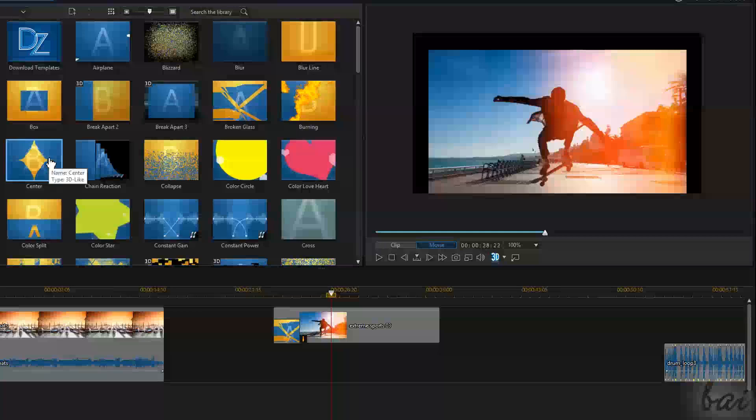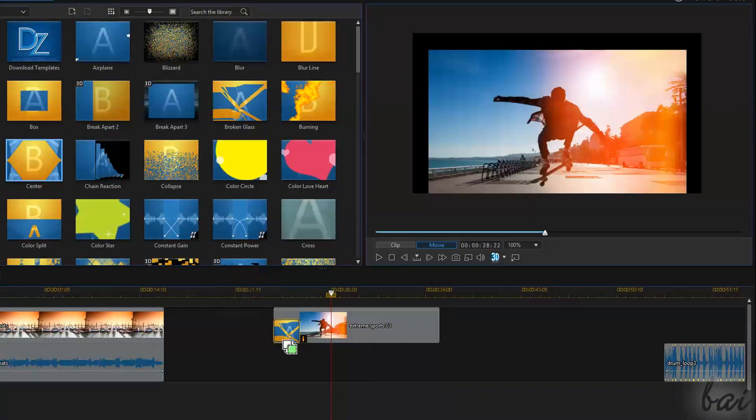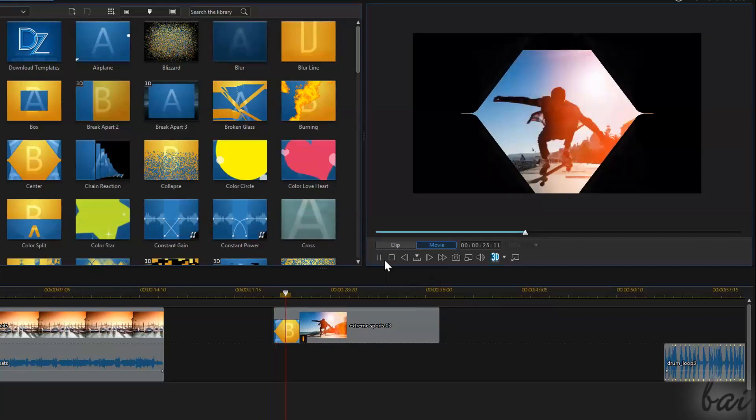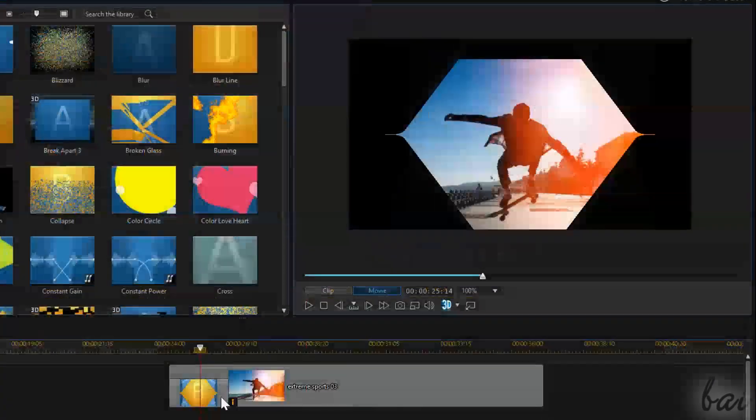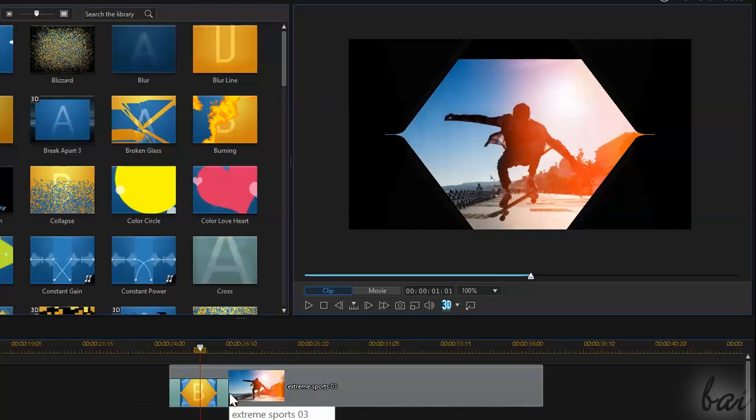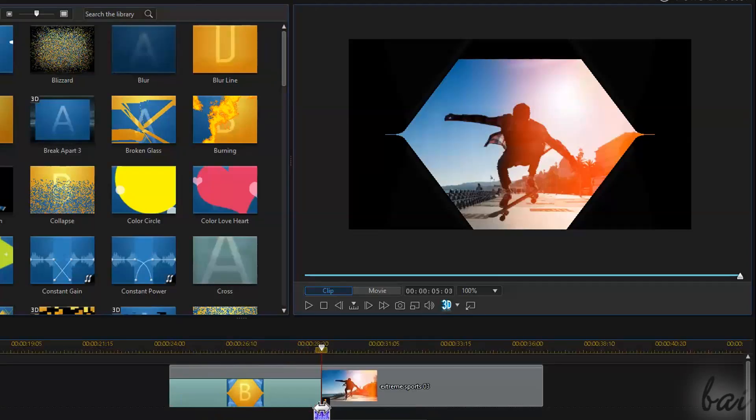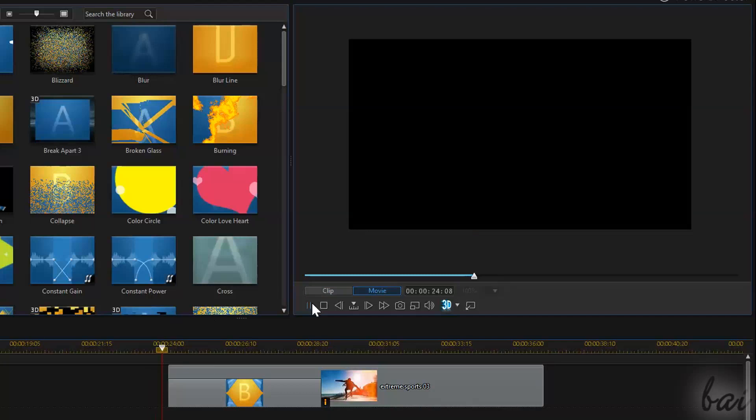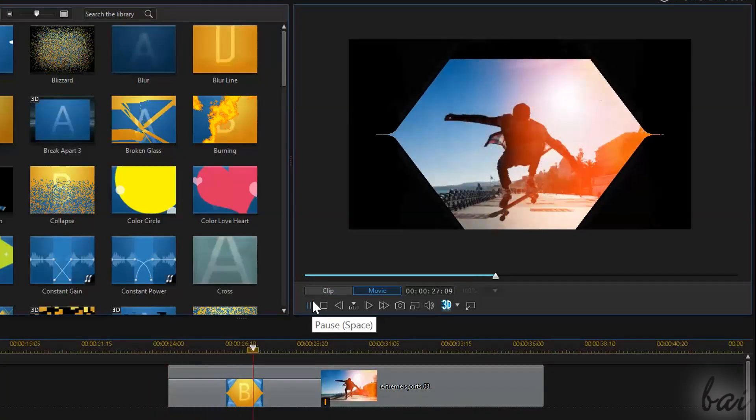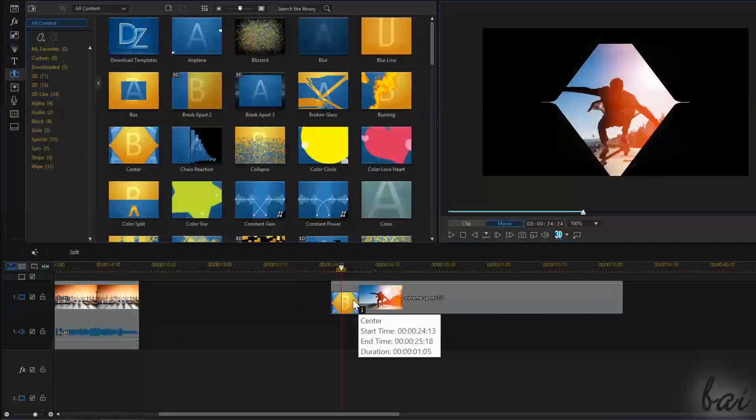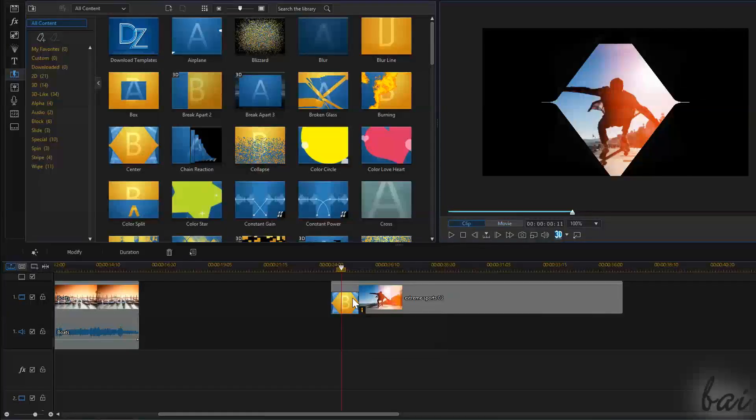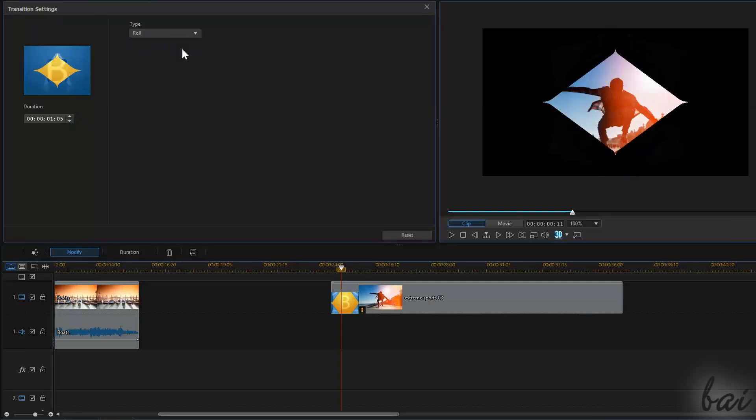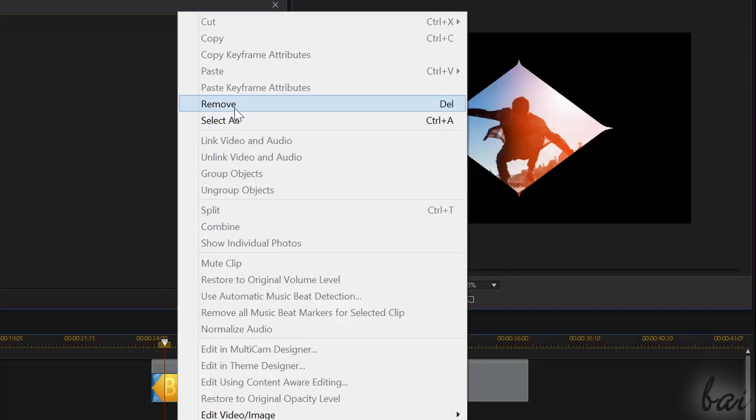You can change the transition length as well. Simply drag the edges of the small transition image. The longer it is, the more it will last in time, so the transition will slow down. Plus, if you double-click on it, you can change its settings and personalize it as you like. To remove the transition, just right-click and go to Remove.